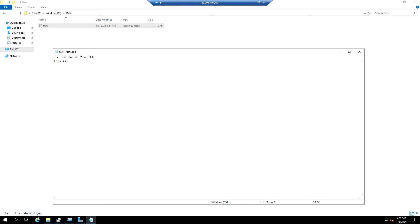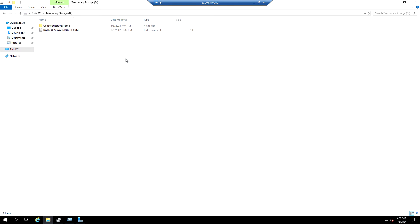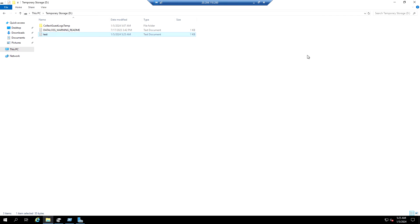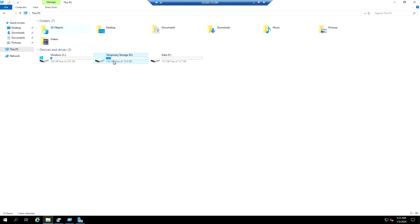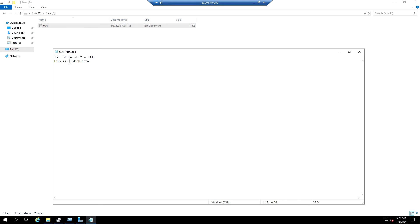This is OS disk data. Next, copying the same file to the temporary storage - this is temporary storage disk data. And next, copying the same file to the data disk - this is data disk data.